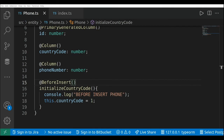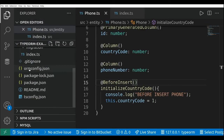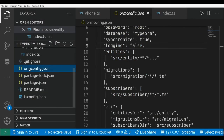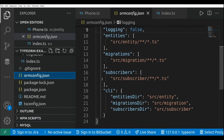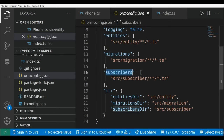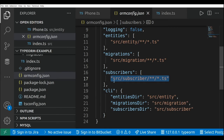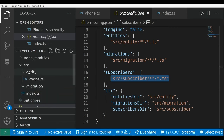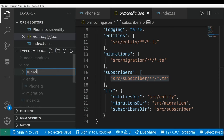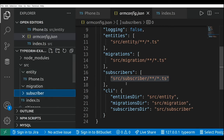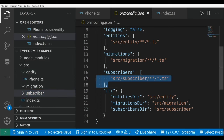Now let's refactor our code to implement the same custom behavior but using event subscribers. If we take a look at the ORM config file, here we're going to find the subscribers property, and here is where we define the location of the event subscribers. I'm going to create a new folder and call it subscriber.